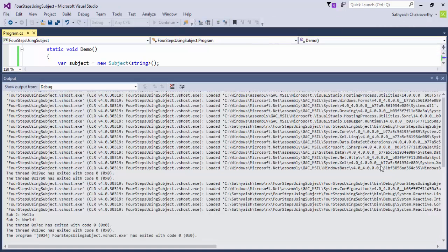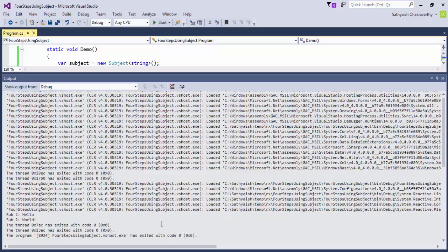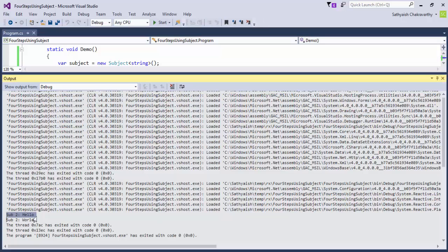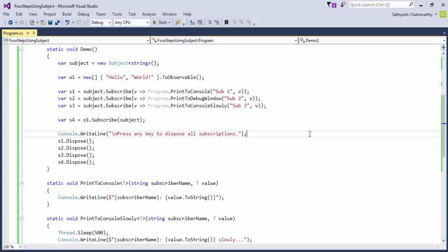This way, the subject acts like a relay or a multicast block that can take values from a given observable or many observables and broadcast them or multicast them to multiple subscribers. There are three subtypes of subjects provided by Rx, which I encourage you to look up on your own. You may use a subject to relay values from more than one observable also to the subscribers. In the source code I've included for you, you will find an example to do that in the four steps using subject solution.